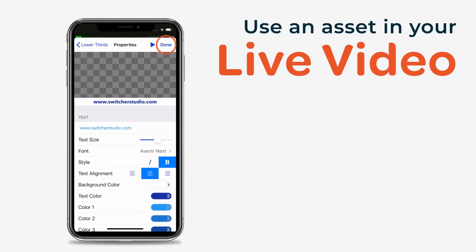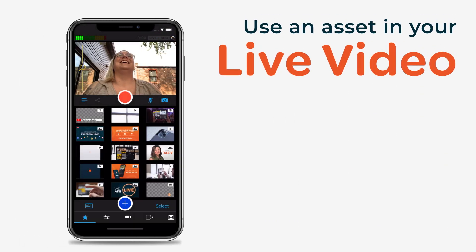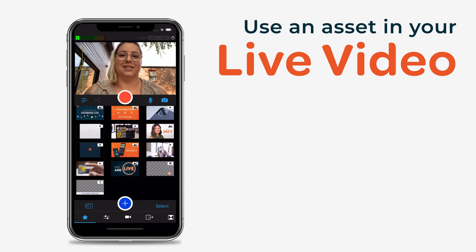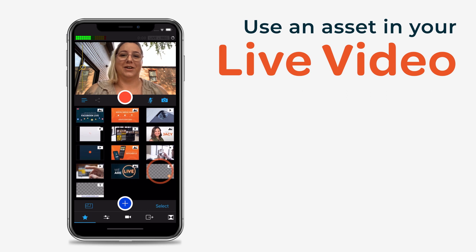When you're ready, tap Done. To use an asset you've created in your video, simply tap on it in the production panel.